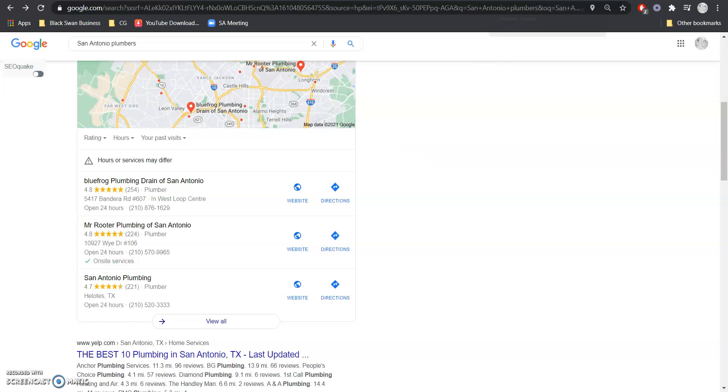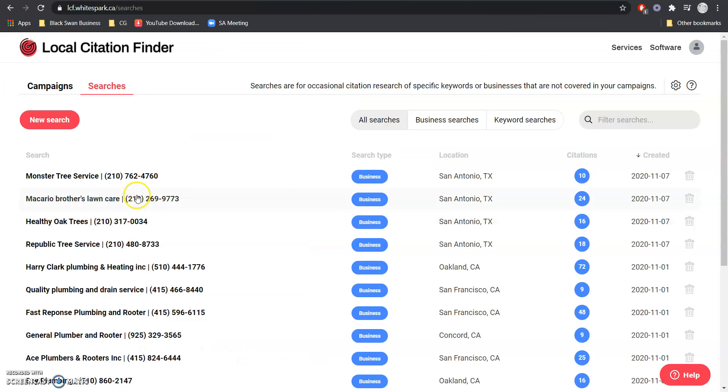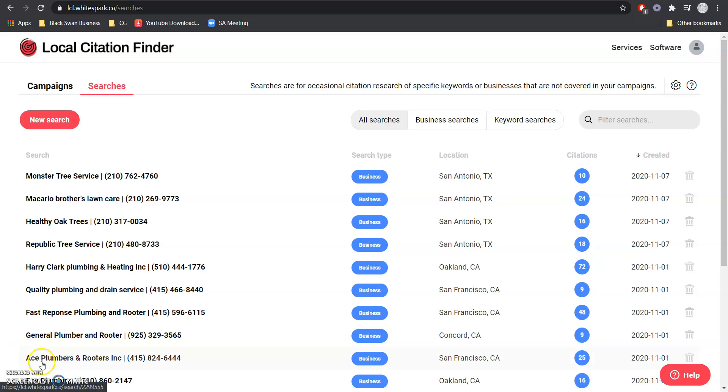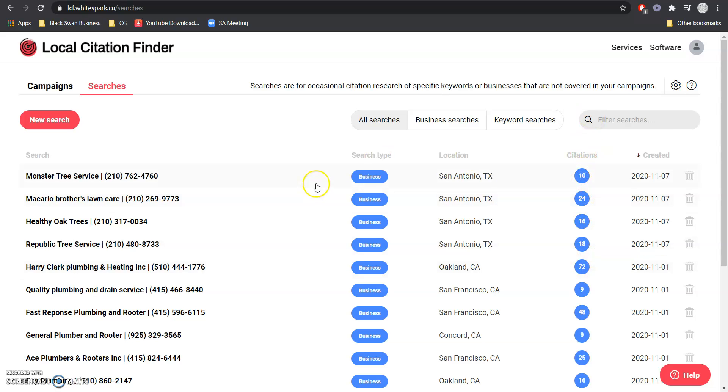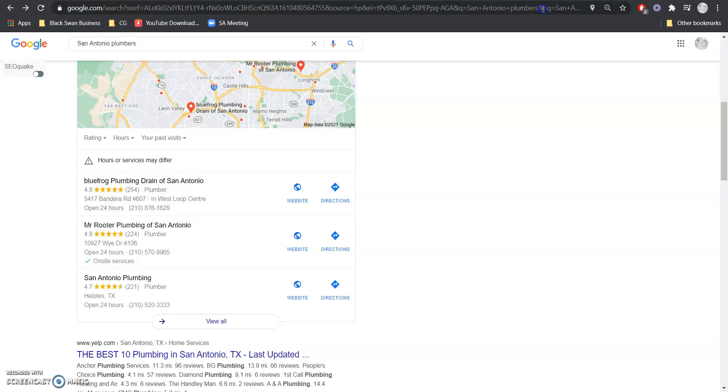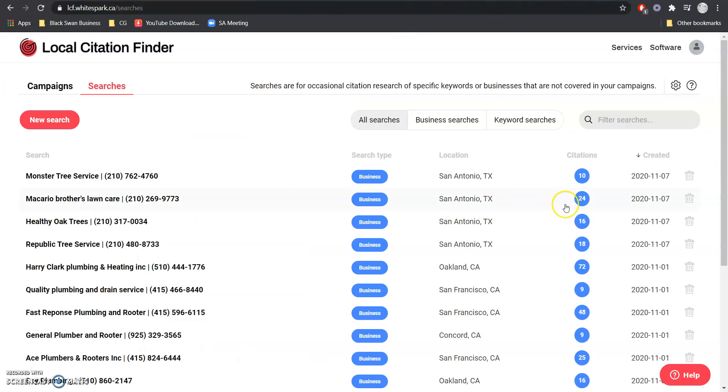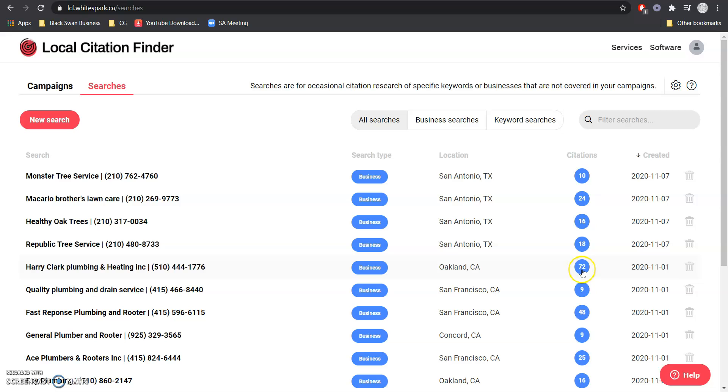Now to get ranked there, we use this tool called White Sparks and basically what we want to do is create a large list of our different competitors and take all of their citations. Now we want to do that because what we wouldn't want to have happen is like let's say you're in position 1 on the map pack with 10 citations, we wouldn't want your competitor to come in here, take the few citations from you that they didn't have and then instantly knock you off the map pack.